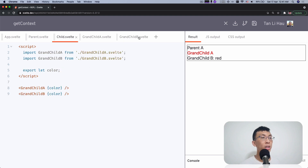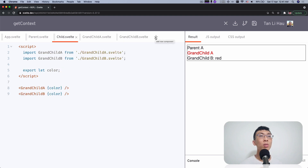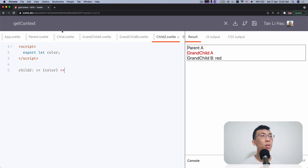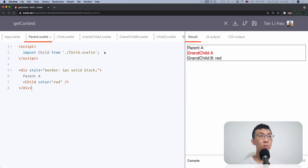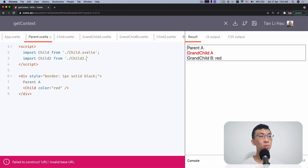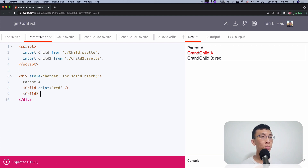You can have as many components as you want. I'm going to add another child — child two — which I'm going to create right now. I'll add some text and import child two, then use child two and also pass in the color.